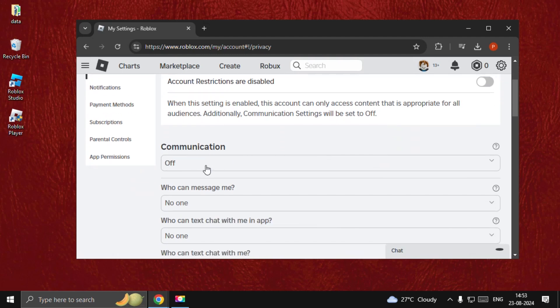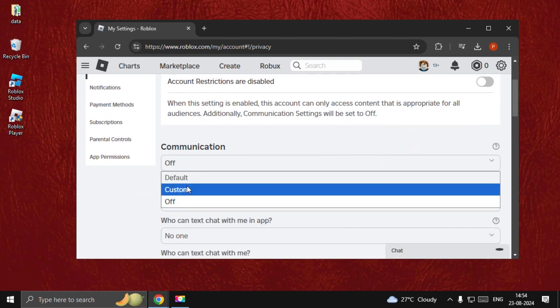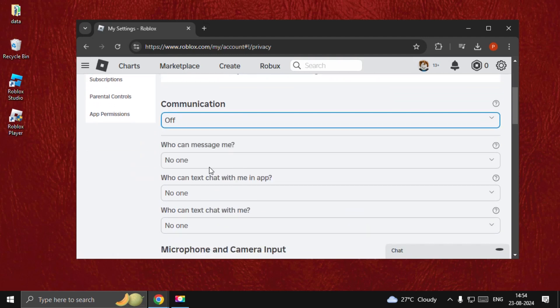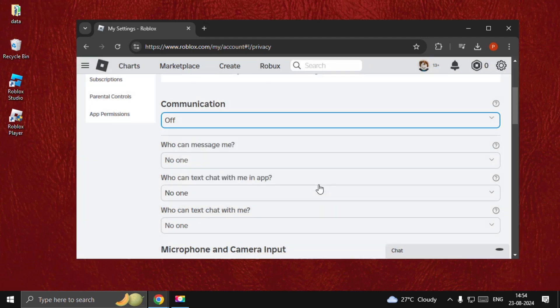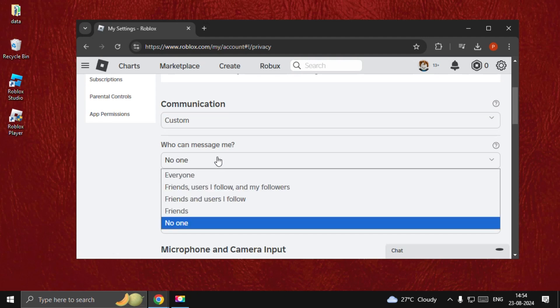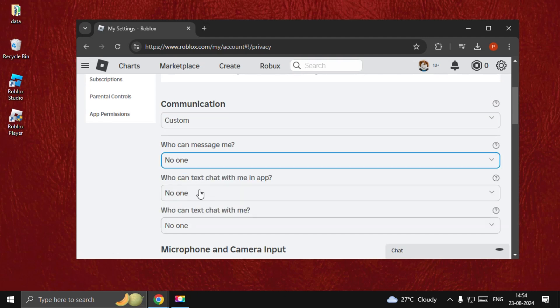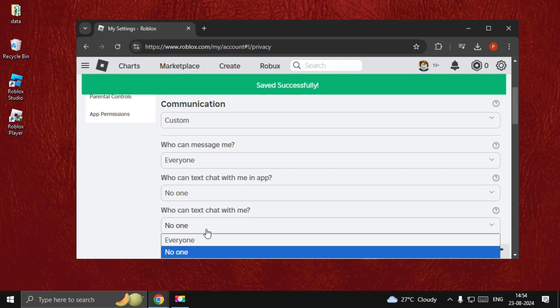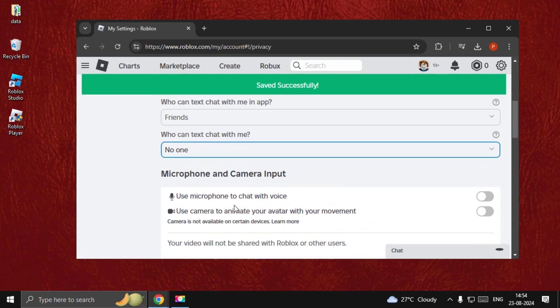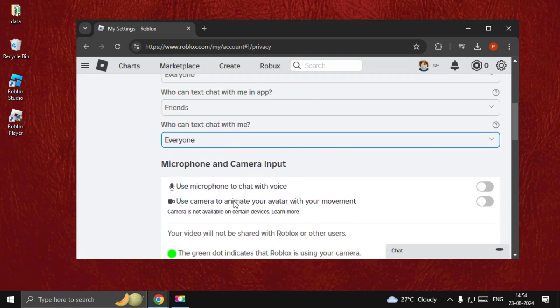Then go to Communication, select Custom, and then type your code if required. For 'Who can message me,' select Everyone or Friends. For microphone and camera input, enable 'Use the microphone to chat with voice.'